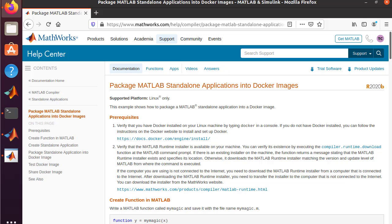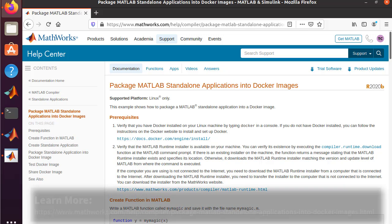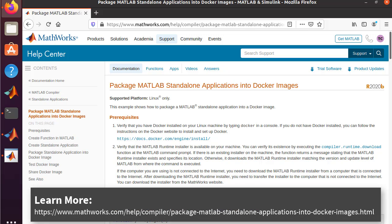If you want to learn more about how to use Docker containers, please visit the help pages found in the MATLAB Compiler documentation.